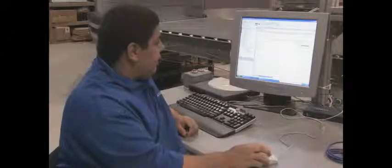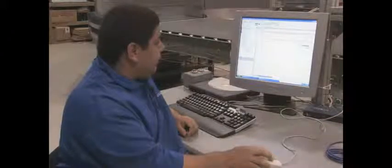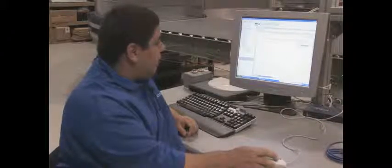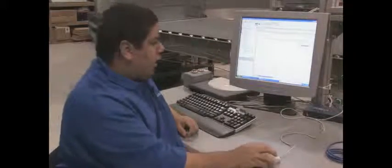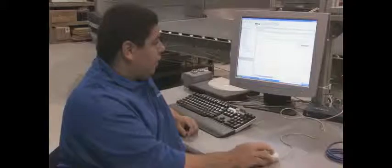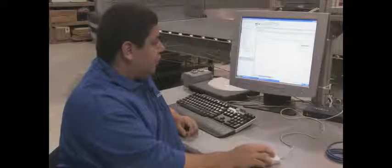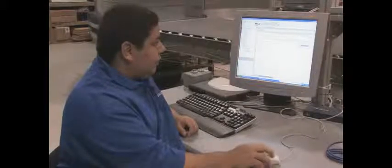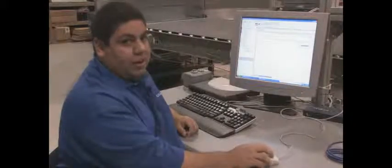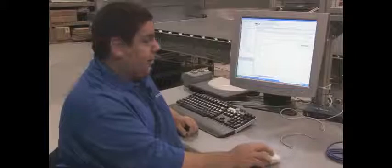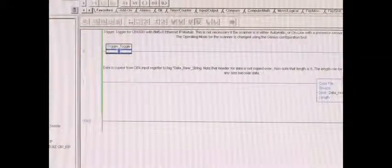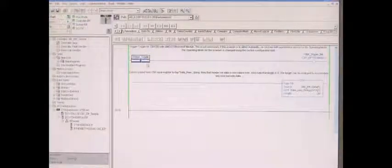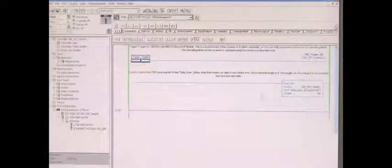This is the sample program that we supply for our customers working with the scanner on a PLC. The trigger bit for our scanners is output word 0 bit 7. This is the trigger bit in the scanner that needs to be set if you're going to use this particular feature.